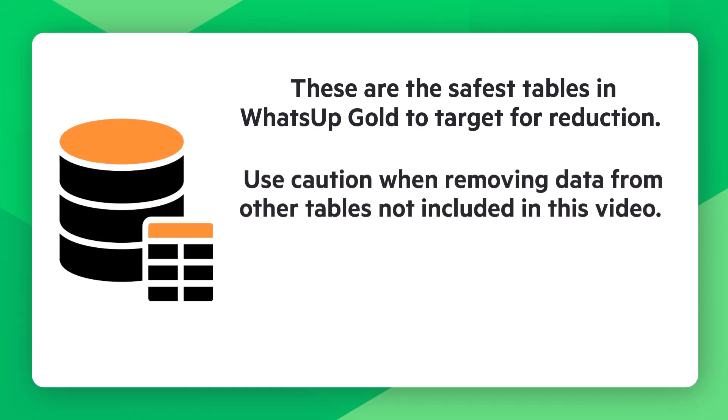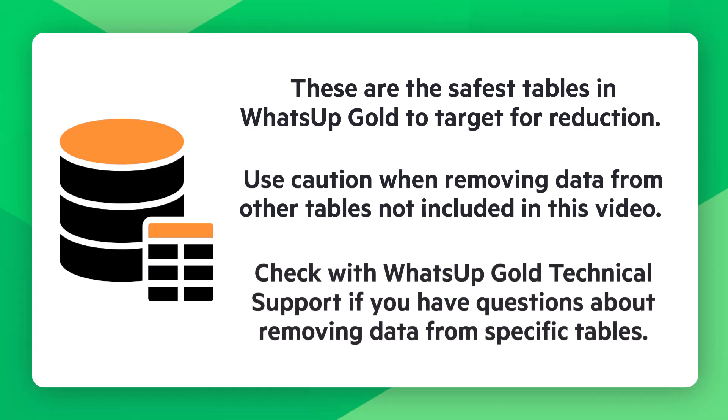Use caution when removing data from other tables not included in this video. Check with WhatsApp Gold technical support if you have questions about removing data from specific tables.